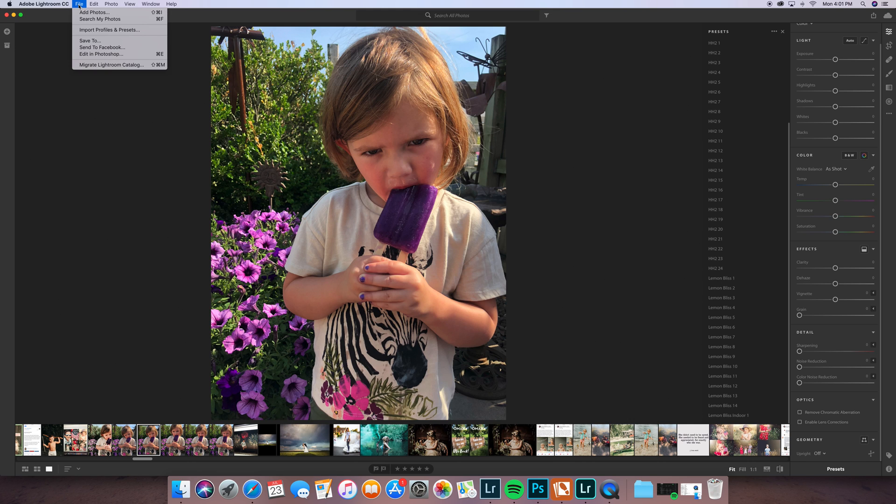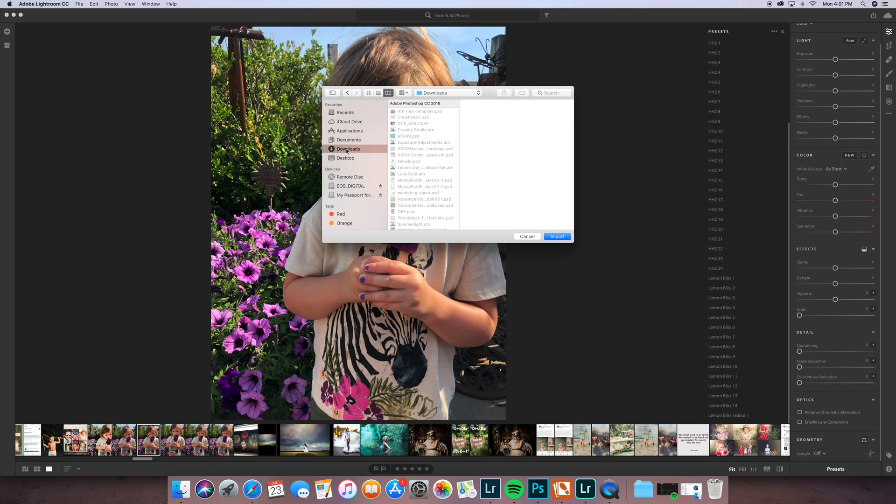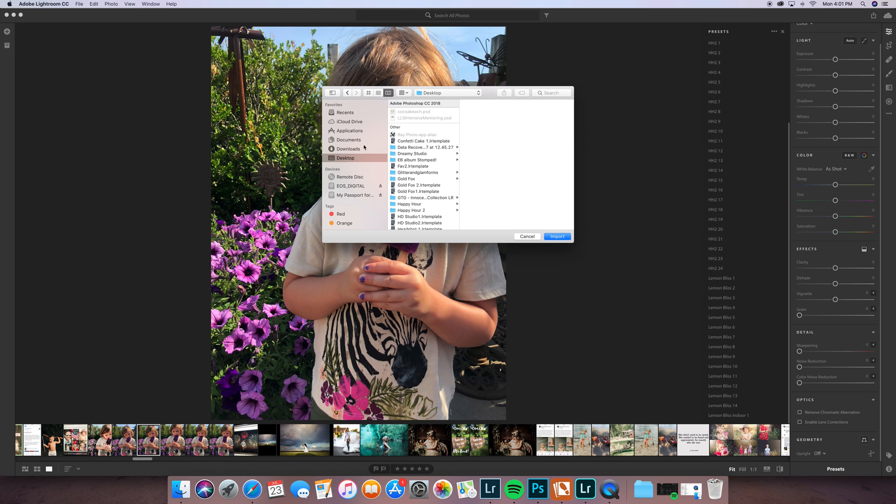So you're going to go up to File, you're going to do Import Profiles and Presets. And I have my presets already on my desktop. You guys can do the same when you download your presets from me, you'll find them under Downloads. So actually you could pull them from there even if you wanted to, under your Download tab. But I have mine on my desktop so I'm just going to do that. And I'm going to do Dreamy Studio because I have not brought those over yet. So here's my Dreamy Studio folder.